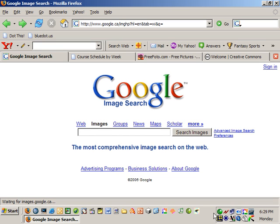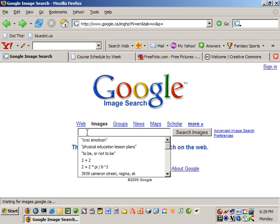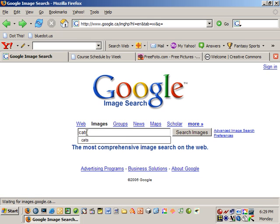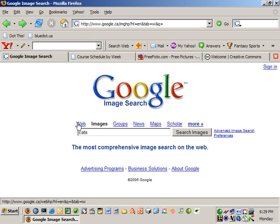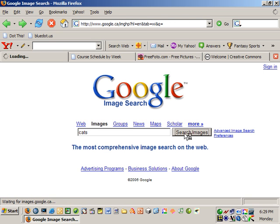This is just a short video to give you an idea of how to find photographs or digital photos online. I'm using a Google search right now and I'm going to type in the word cats. Notice that I'm under the images tab, so I'm looking not under web or groups or anything else, but just images, and I'll hit search images.